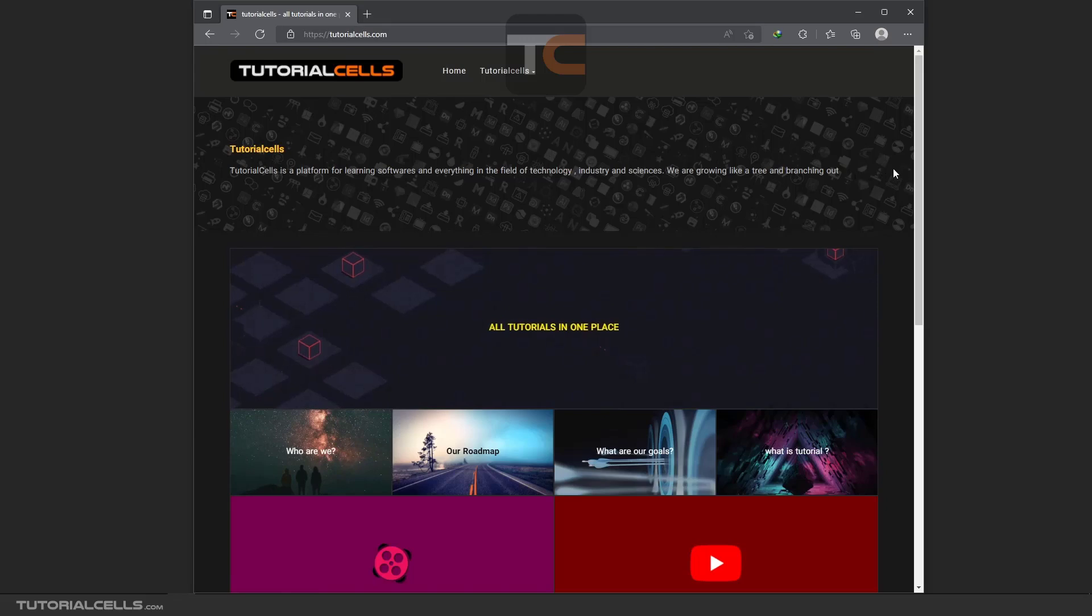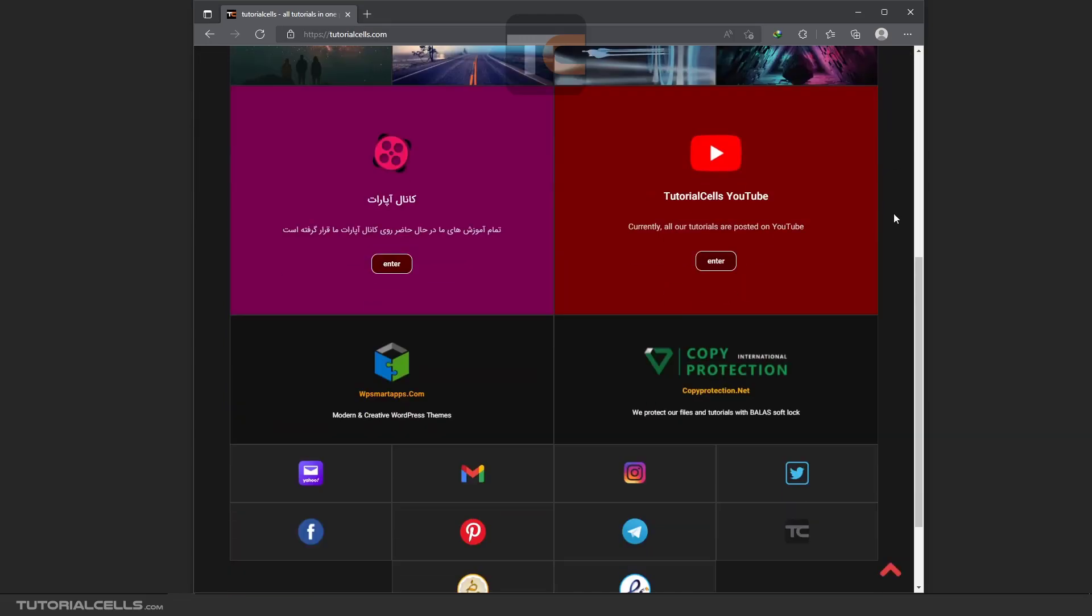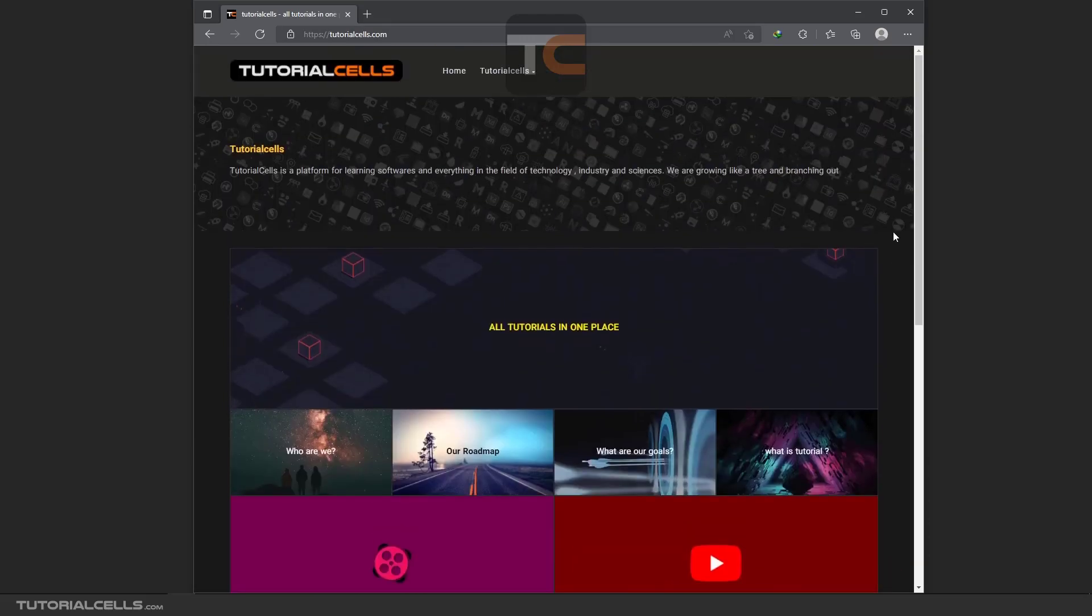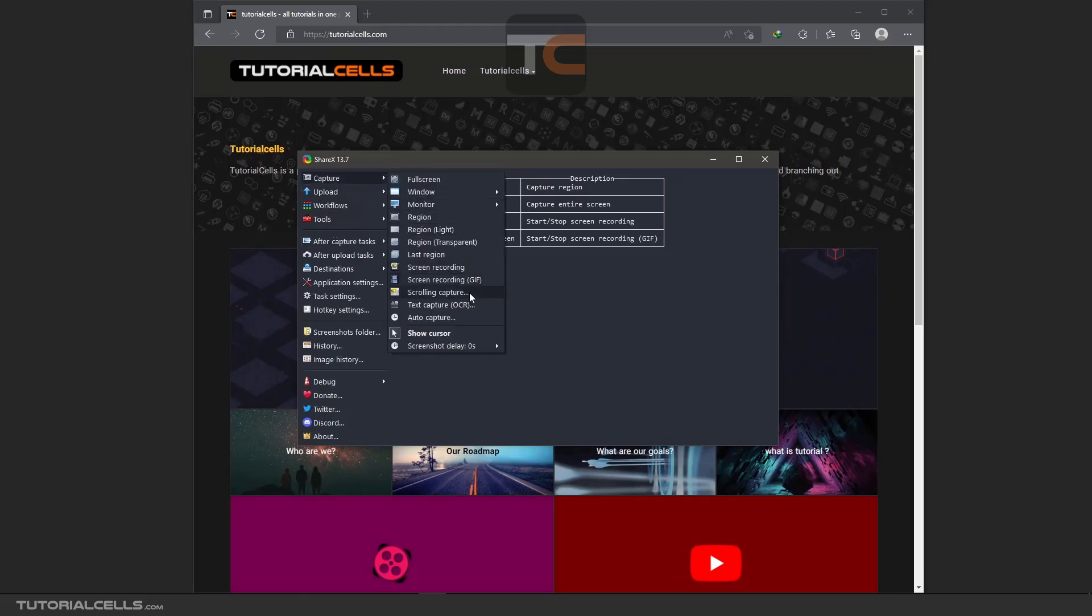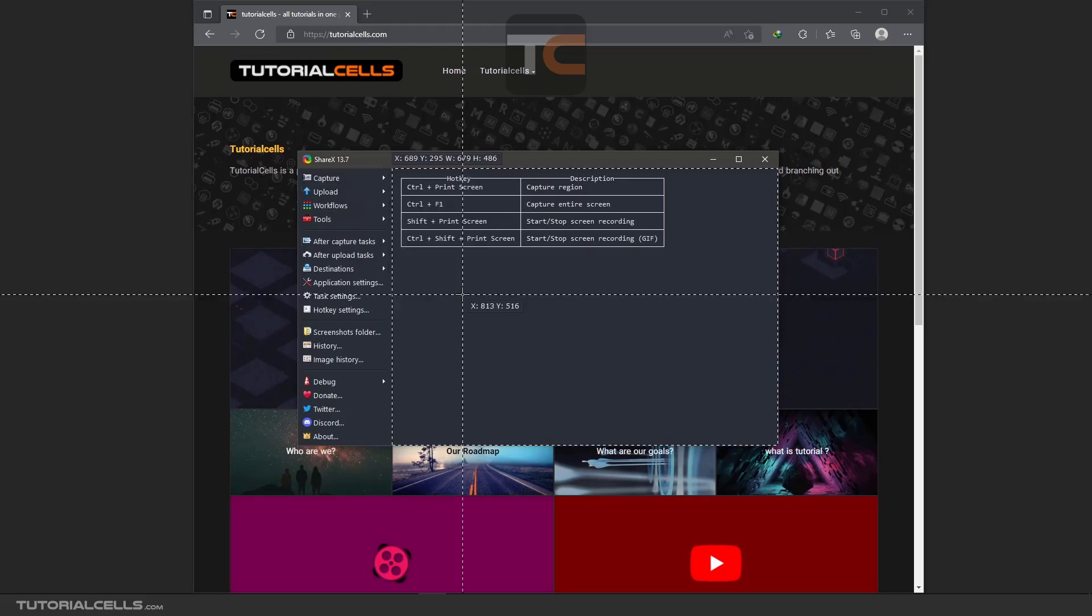First, open the website that you want to capture. The website, or anything that you have to scroll down to see all of them. Then go into the ShareX Capture and Scrolling Capture.